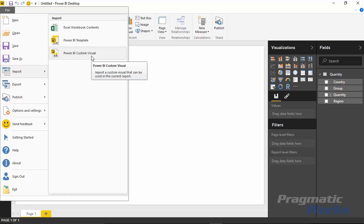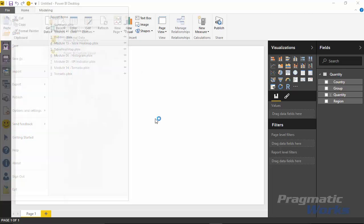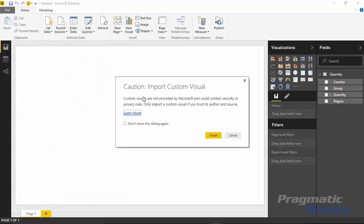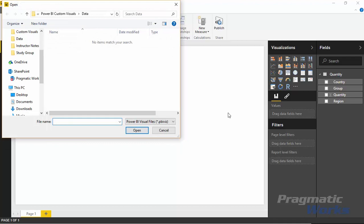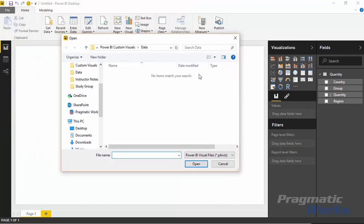Go ahead and select that. It's going to prompt me and say hey, you're about to import a visual that's outside of the native components, are you sure you want to do that? Yes I do. It is a warning there about you could be using non-Microsoft technologies. In this case Microsoft actually developed this one.